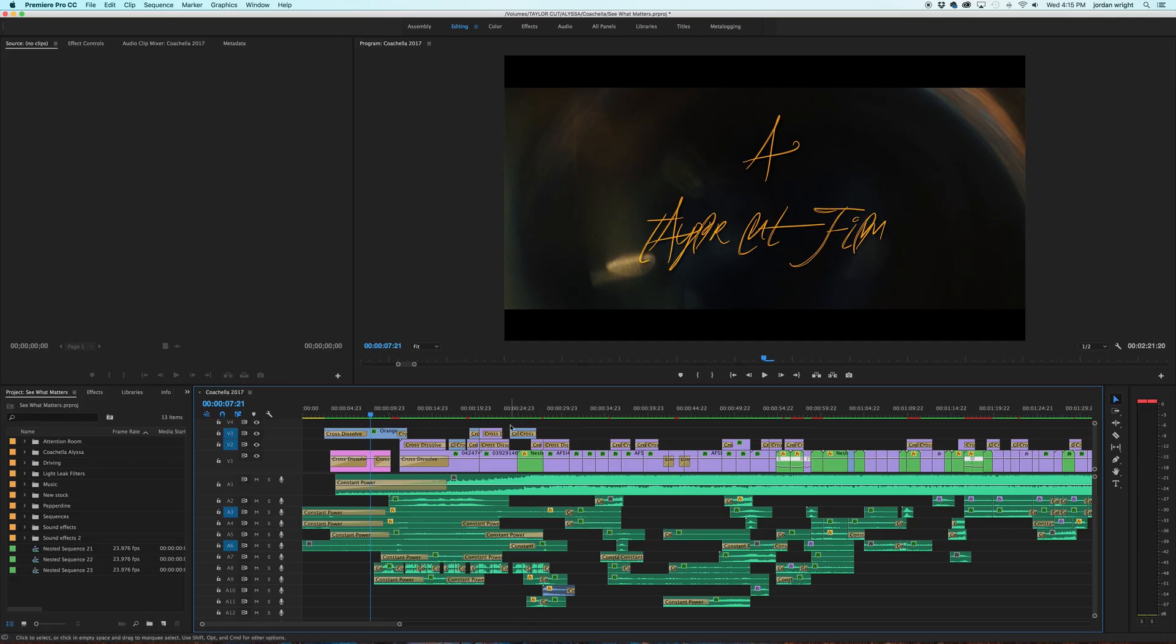What is going on everyone? It is Jordan Taylor Cut Films here. Right now I'm going to do a quick tutorial showing you how I do some of my editing techniques. Alright, so I'm going to show you some tips and tricks of some editing techniques I use when editing within Adobe Premiere and the Creative Cloud.